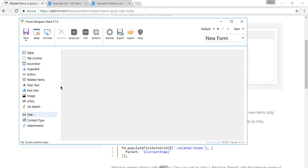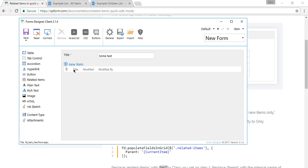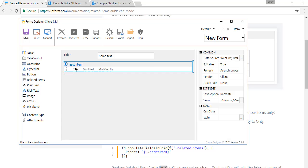First you want to design a form, I'll just drop the title since that's the only thing that I have here. And we are going to add the related items.